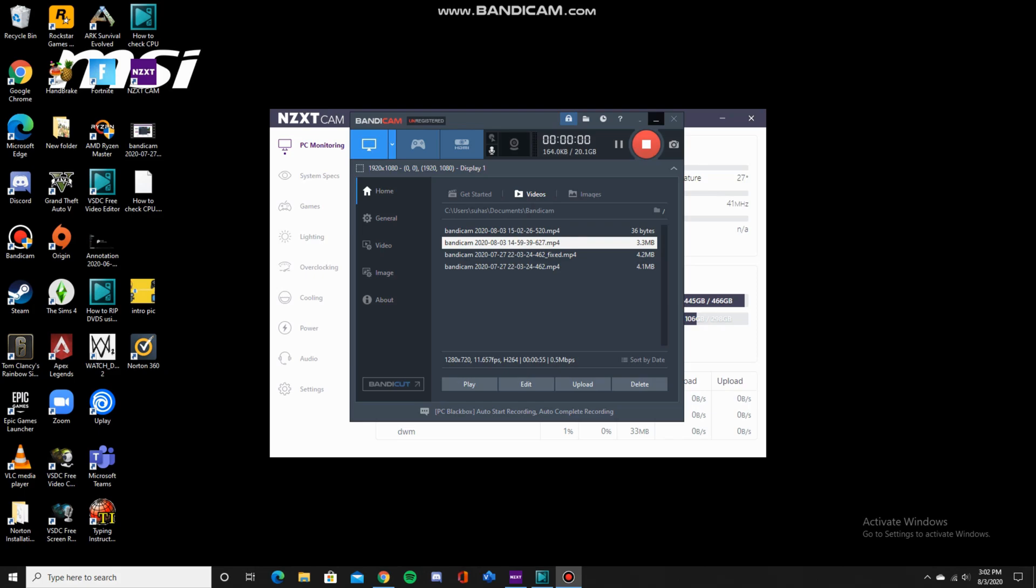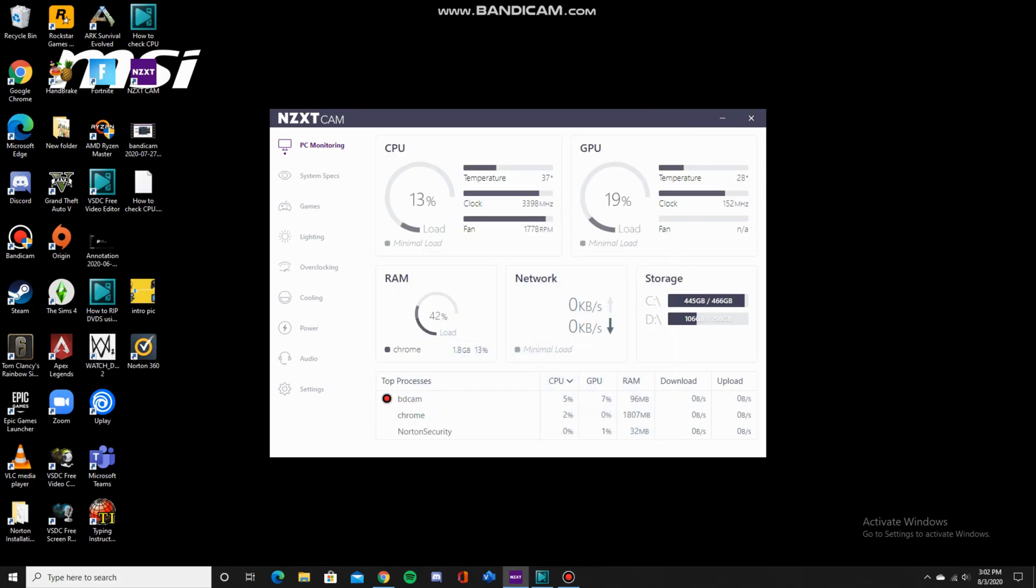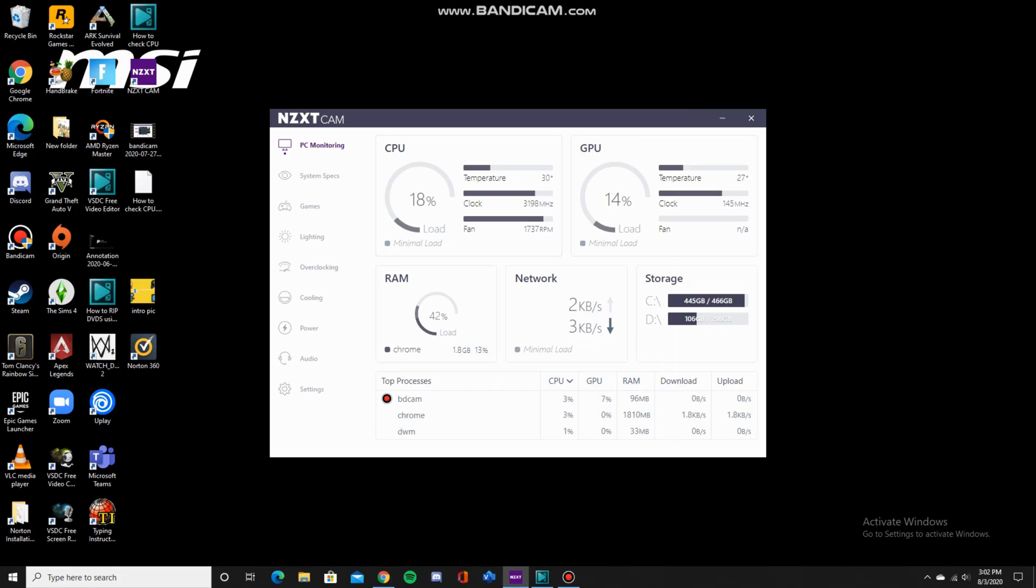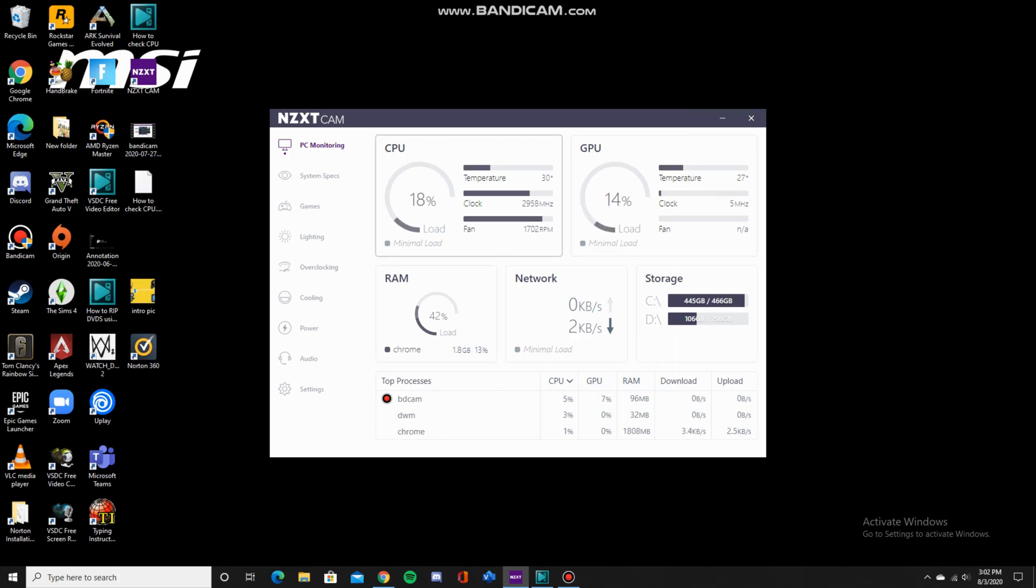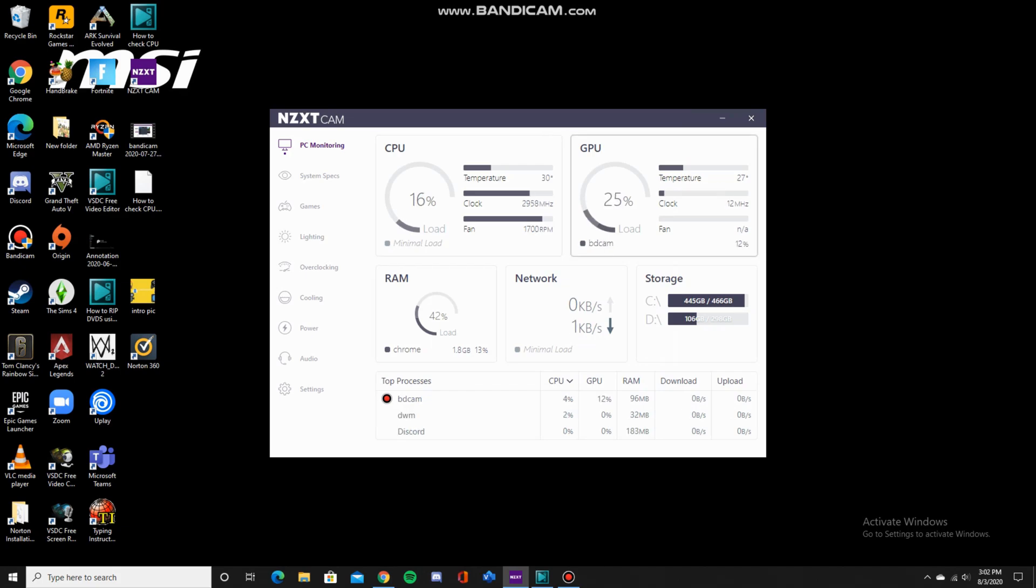Now that I have NZXT Cam loaded, you can see the CPU load, temperature, clock speeds, fan speed, and the GPU load, temperature, clock speeds. My GPU doesn't have a fan, so it's NA.